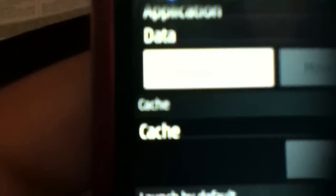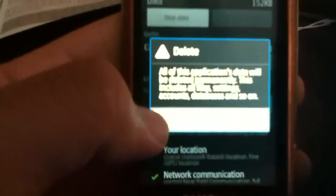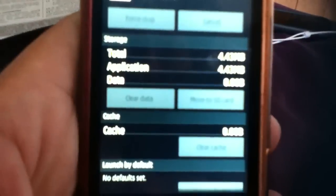After that you go to clear data, and you're gonna hit OK and accept it. After that, as a precaution, we back out.